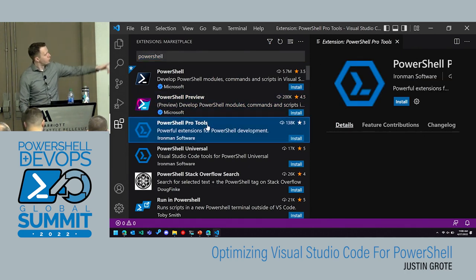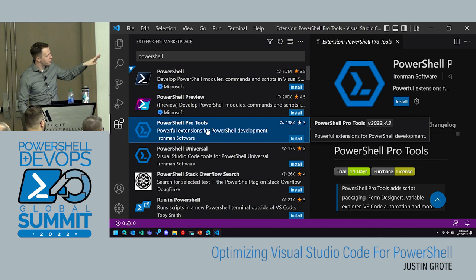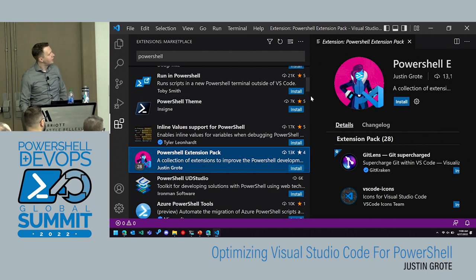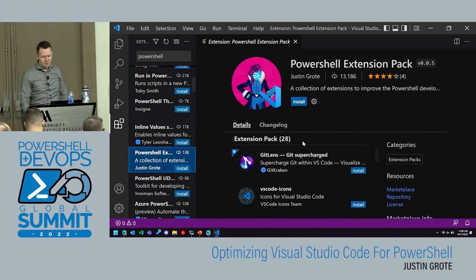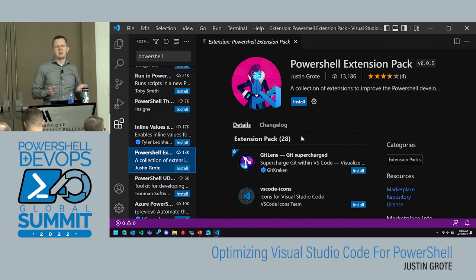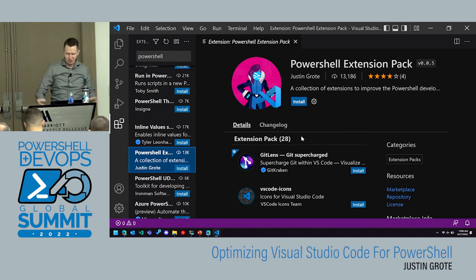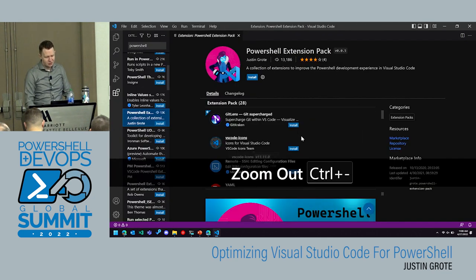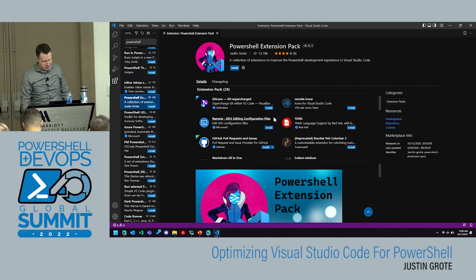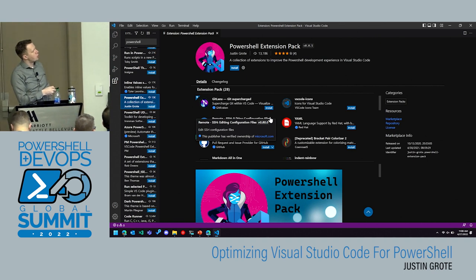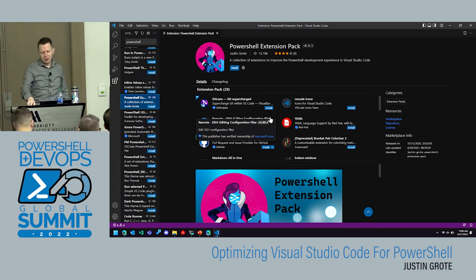There's also an extension called Pro Tools — pretty popular with 138K downloads. And here I am with my piddly 13K: the PowerShell Extension Pack. This is a collection of extensions. Making an extension pack in VS Code is basically just a JSON file with the names of the extensions — that was my first extension. If you click install, all 28 of these extensions will install and help you get started.